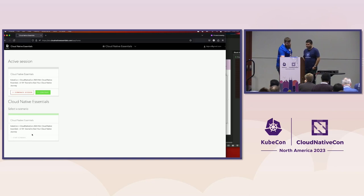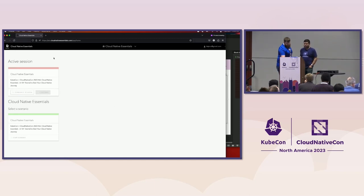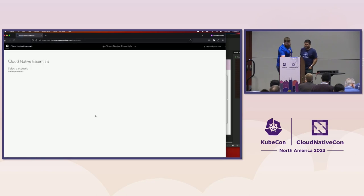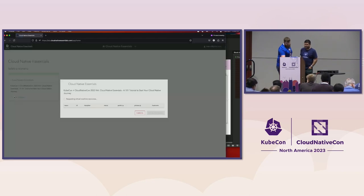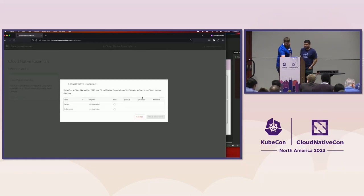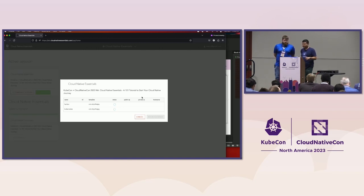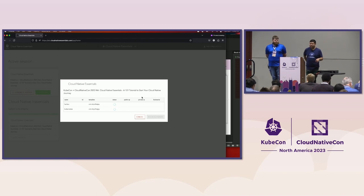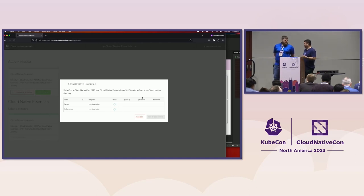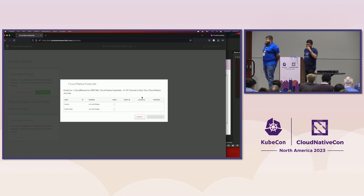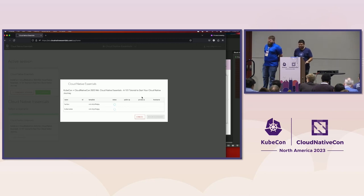This is taking a few minutes because of heavy load - we provisioned what we thought was enough capacity but there are more people in the room than expected, and conference Wi-Fi is also a factor. We appreciate your patience while the instances come up.